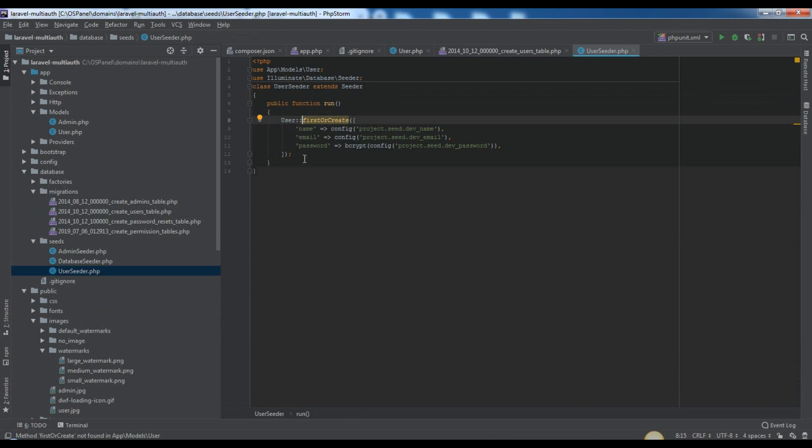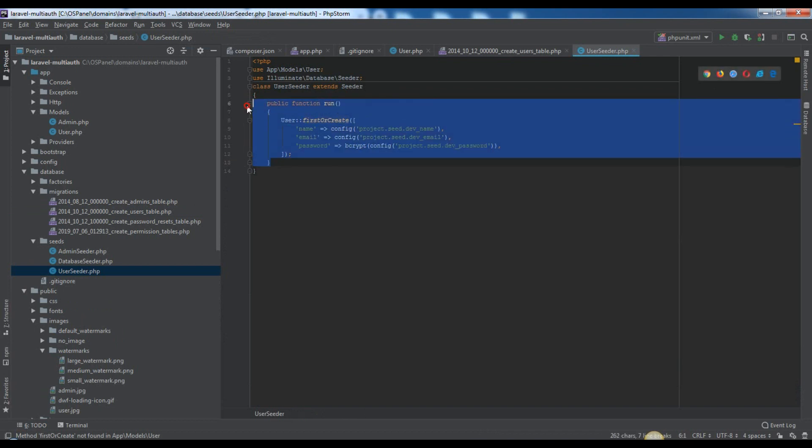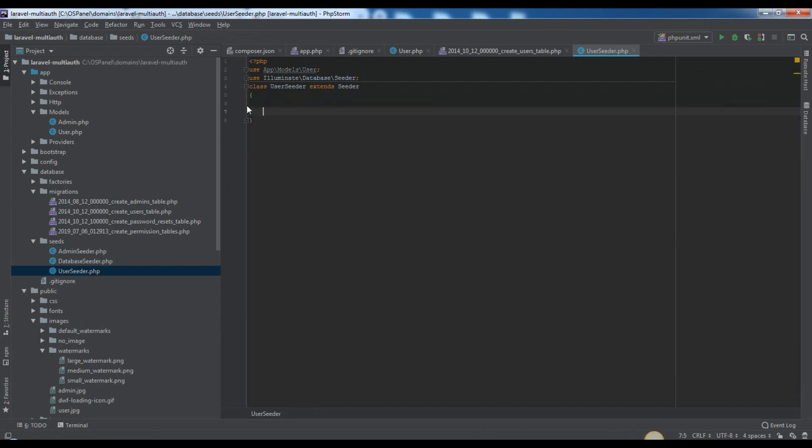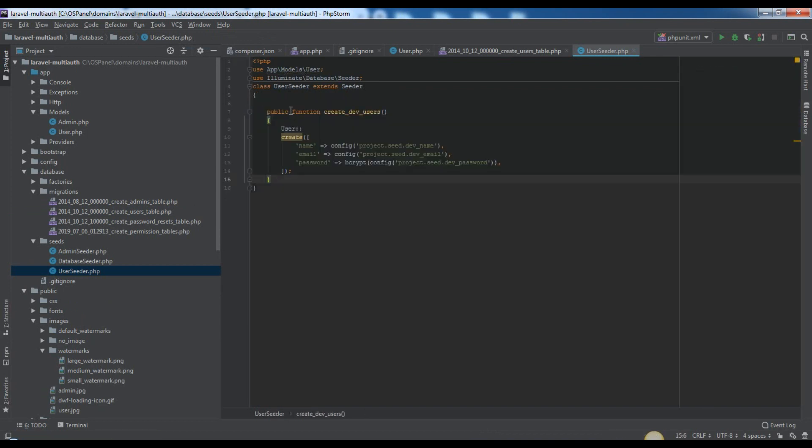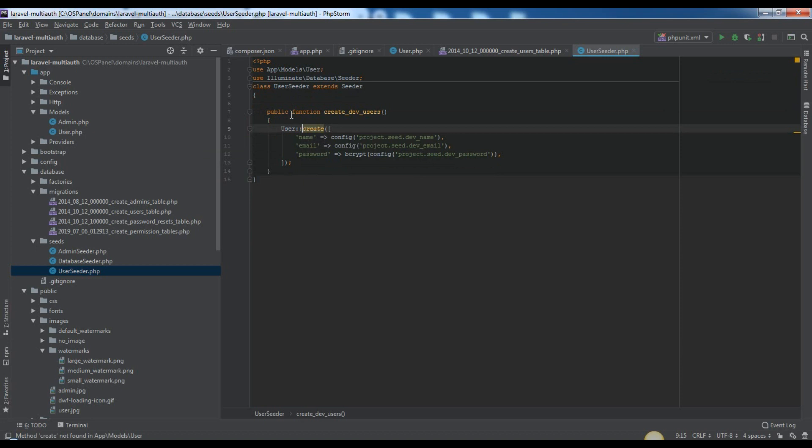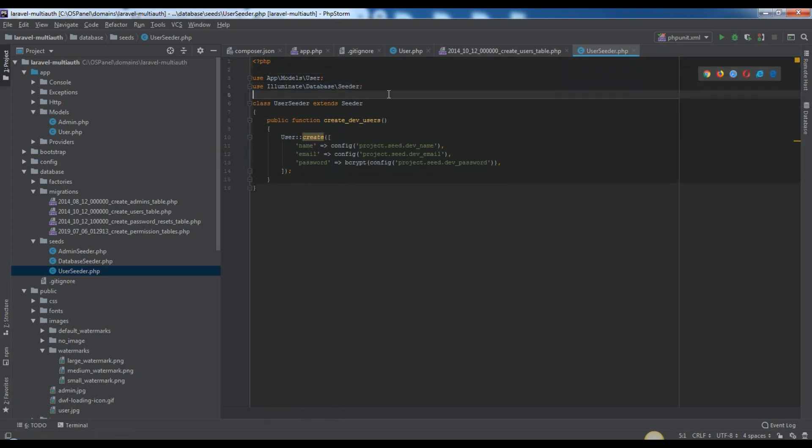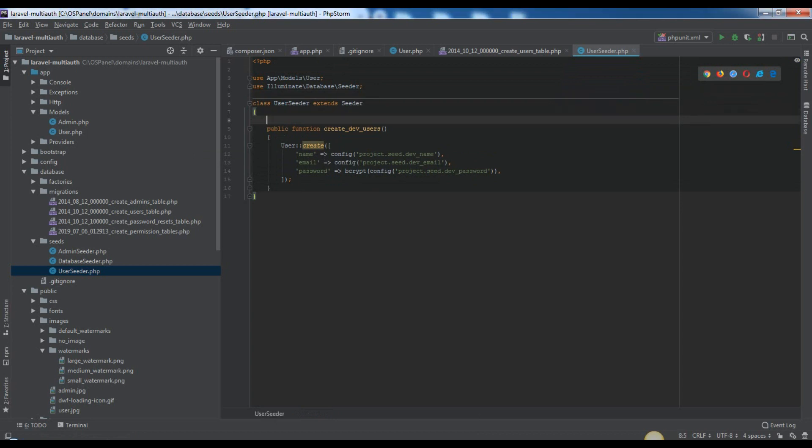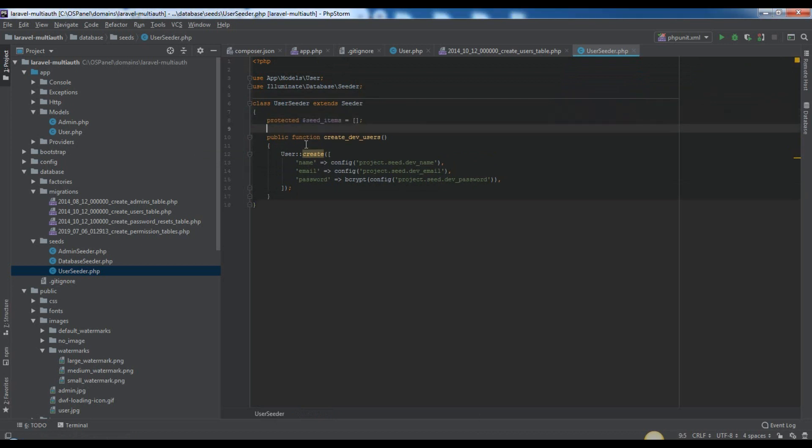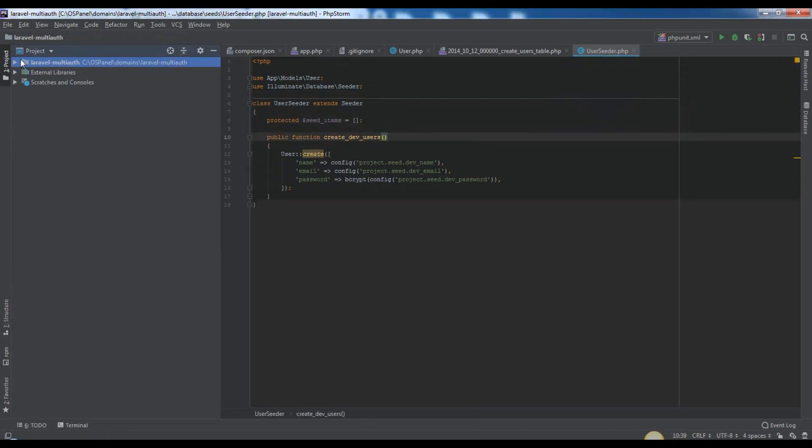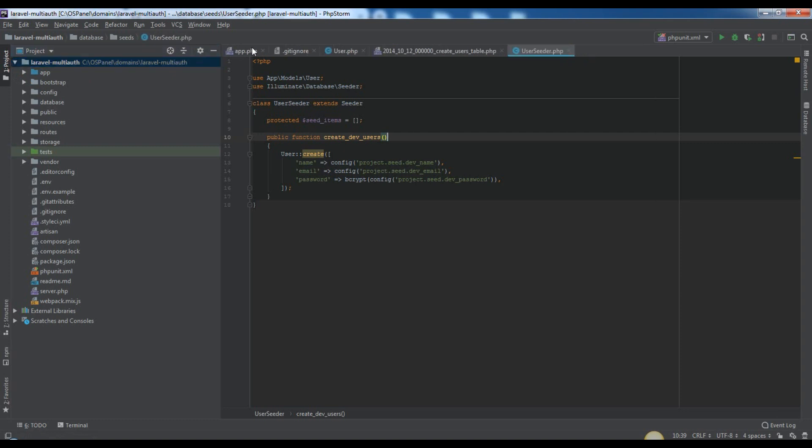It's time for creating our seed for users. I will put here my codes with comments, which will help you to understand all dark sides. Here we added createDevUsers function, where we create a user using project.php config variables as user fields.